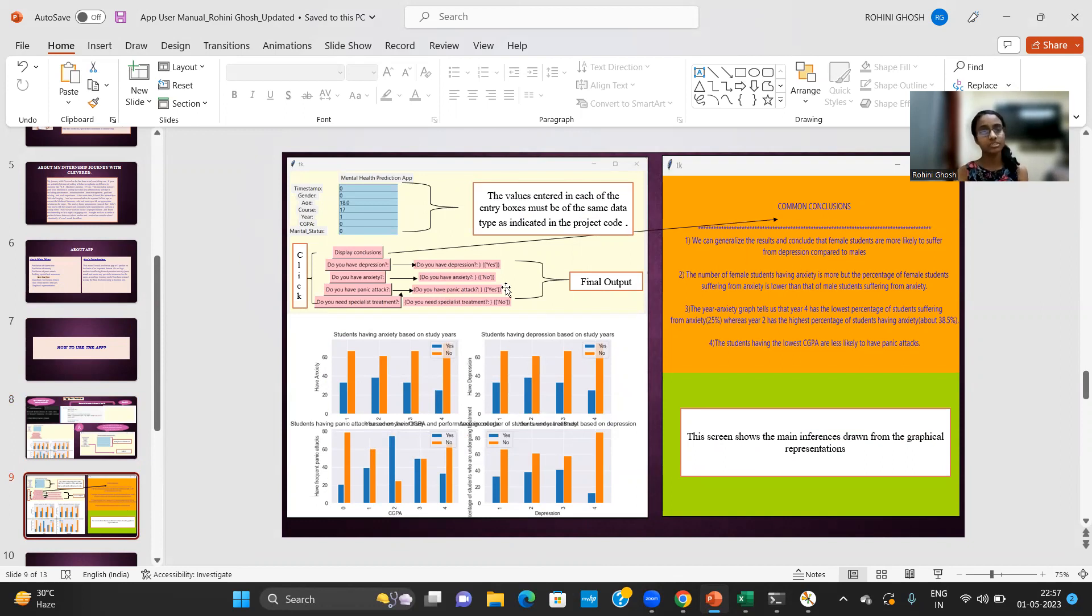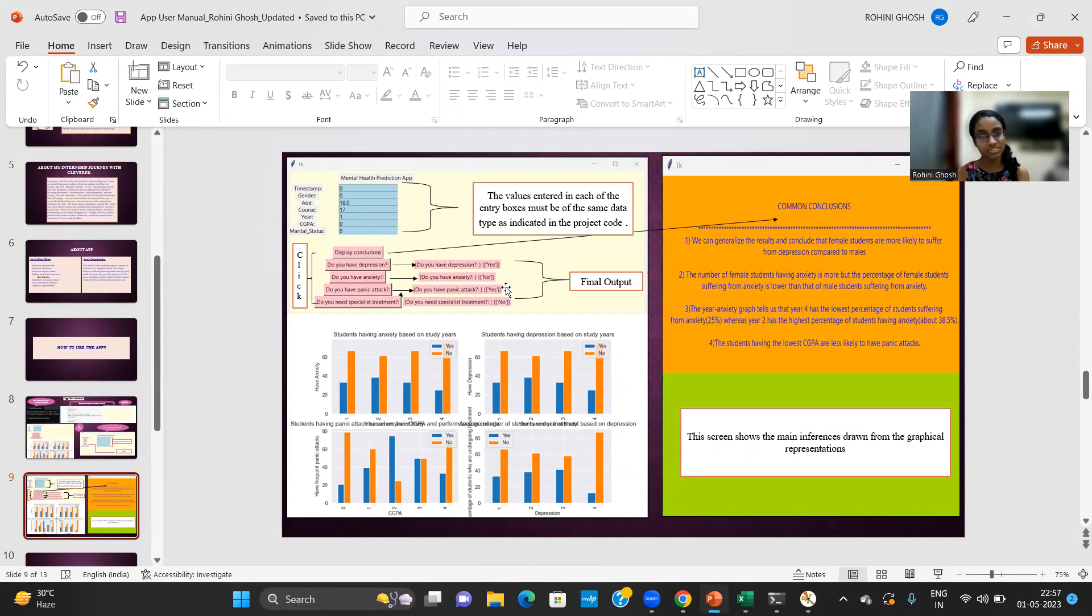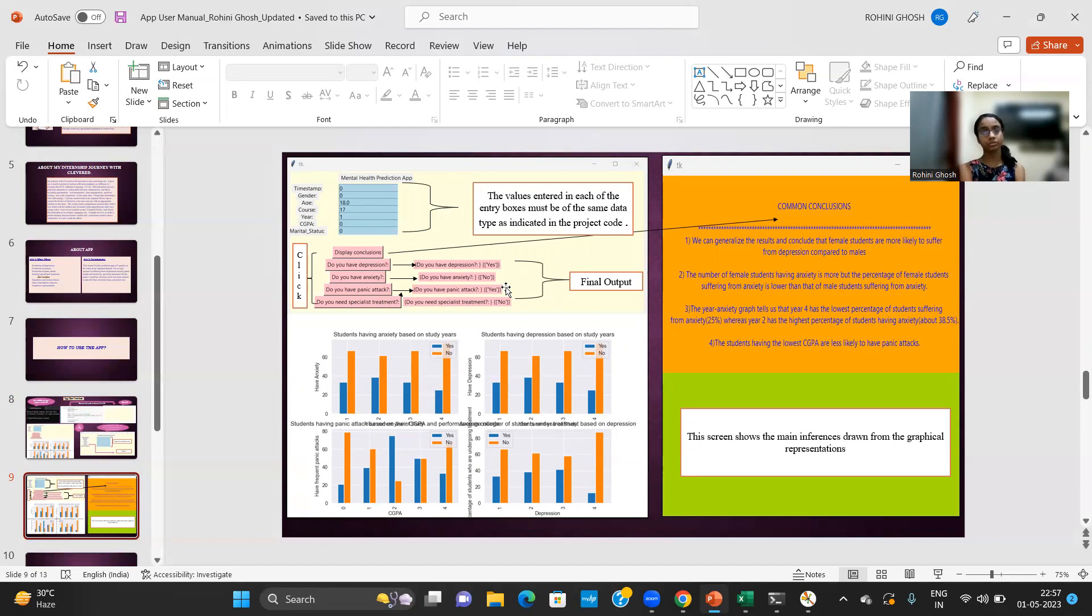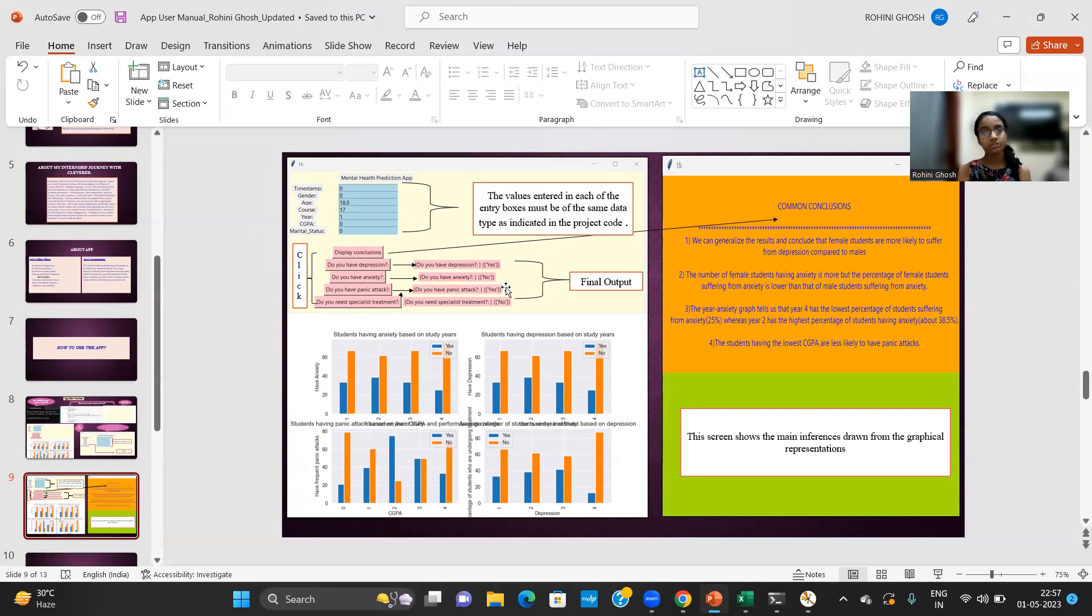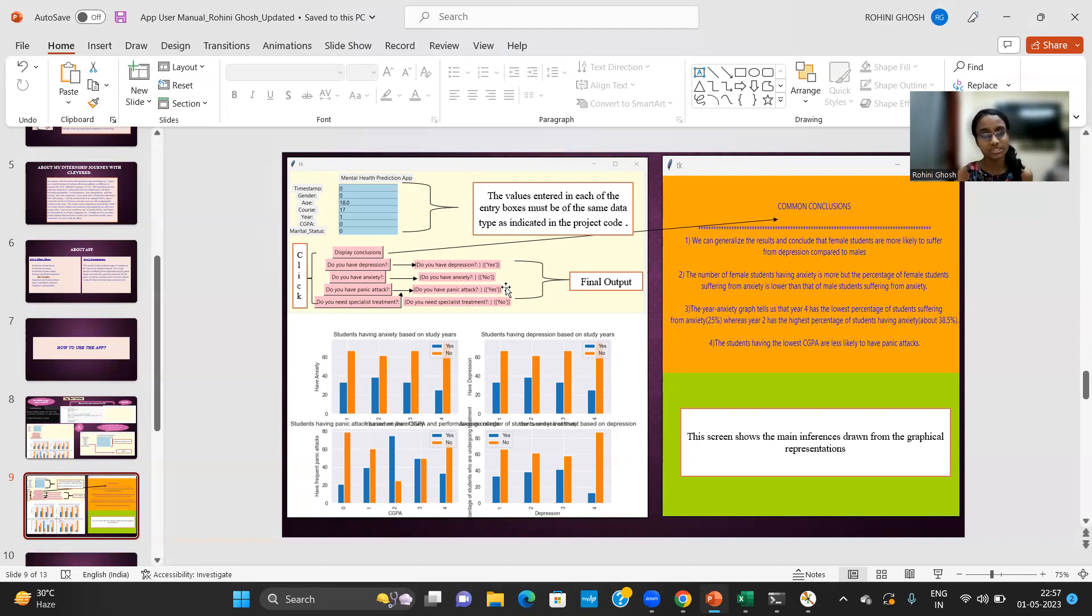And this is the fourth user interface that appears on my screen. For each of the seven labels, I enter the corresponding values in the respective data fields or entry boxes highlighted in blue. But there's a precautionary step that we need to take over here. We must ensure that the values entered in each of the entry boxes must be of the same data type as indicated in the project code.